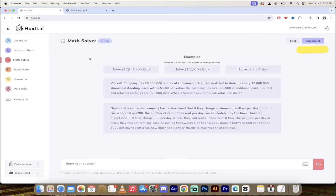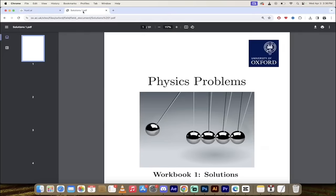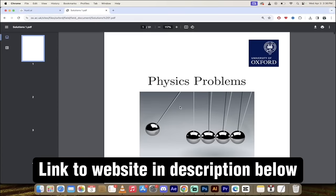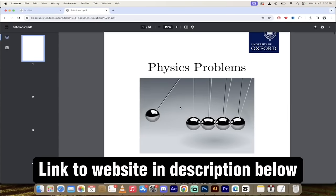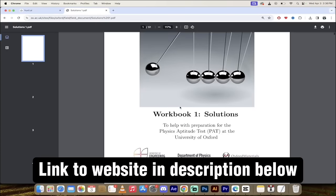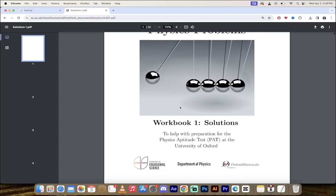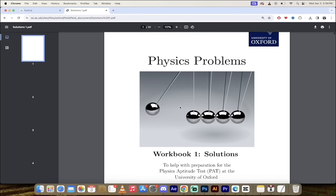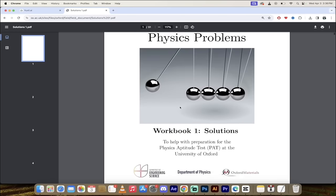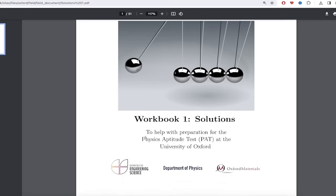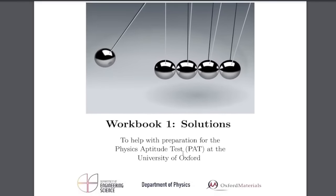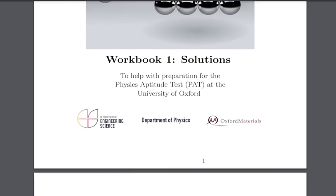Now the next step is I'm going to go over to this website here. This is the Oxford Physics Problems. They've got a whole bunch of really difficult math equations and physics problems here. This is for the physics aptitude test at the University of Oxford.